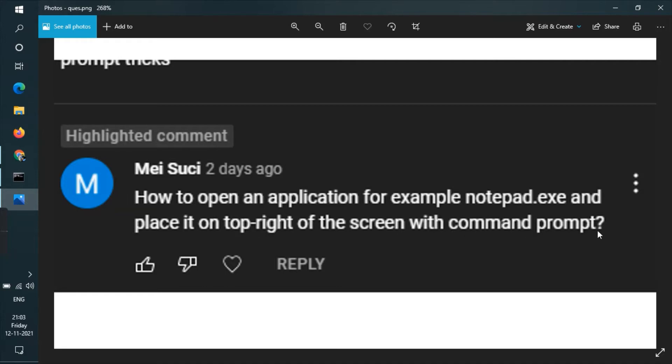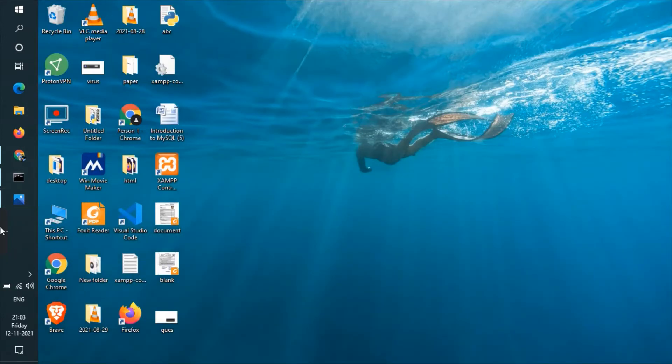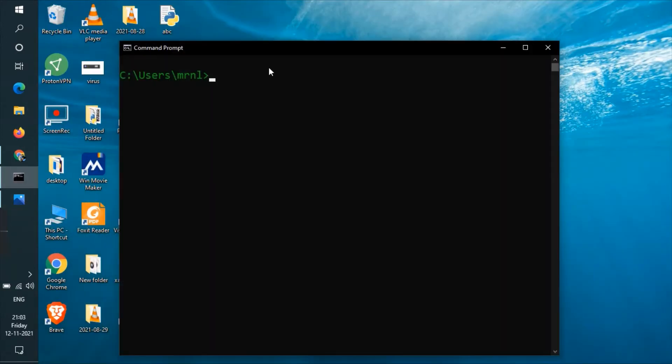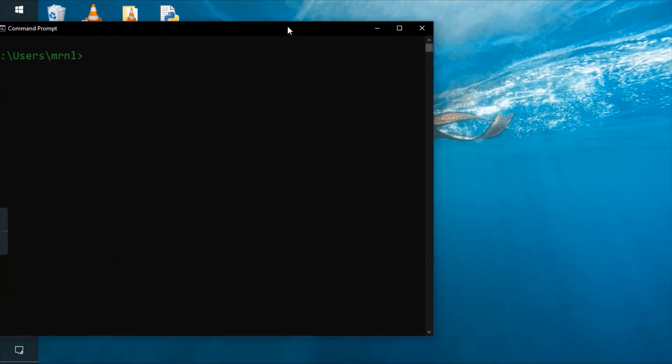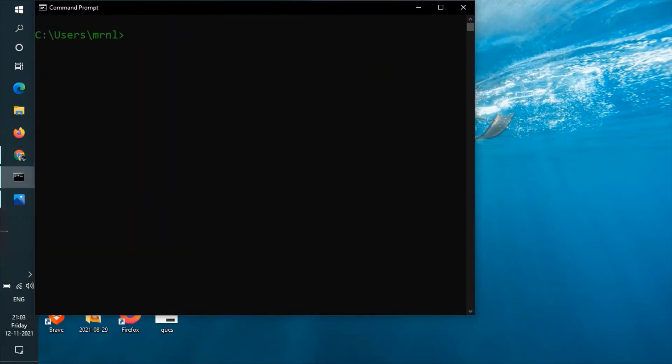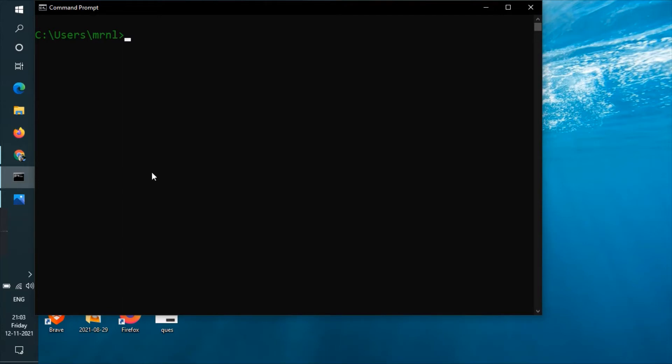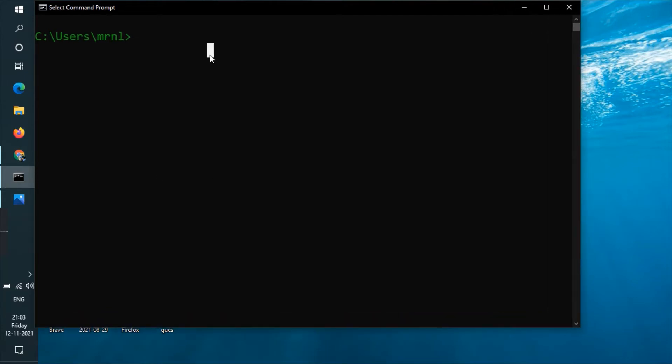So let's solve the query. Let me open the command prompt. You can see I have opened my command prompt. To open Notepad, type: